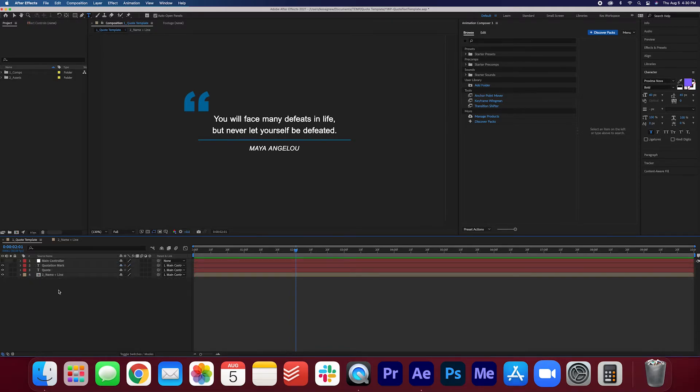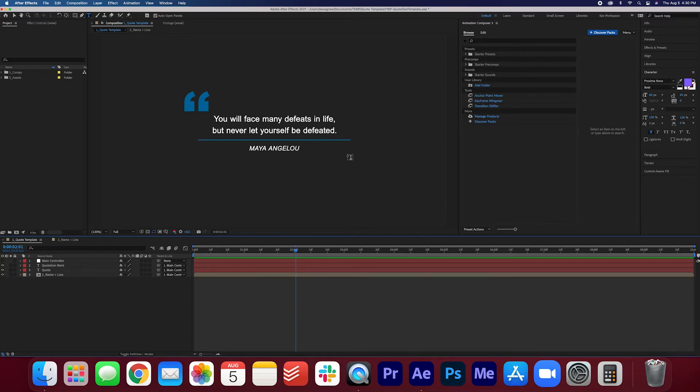And that's pretty much it. You might want to add a background like a picture or a video to this composition but you can also export this on a transparent background and I'm just going to show you how to do that quickly.